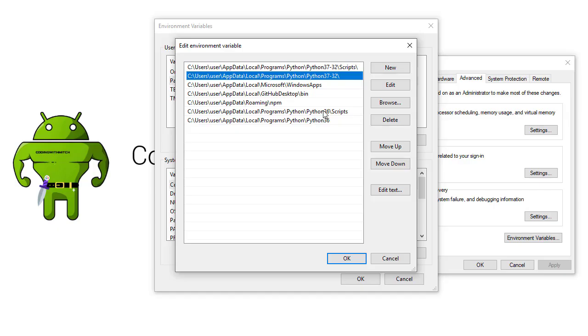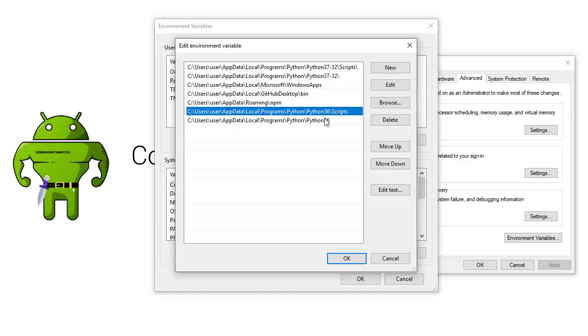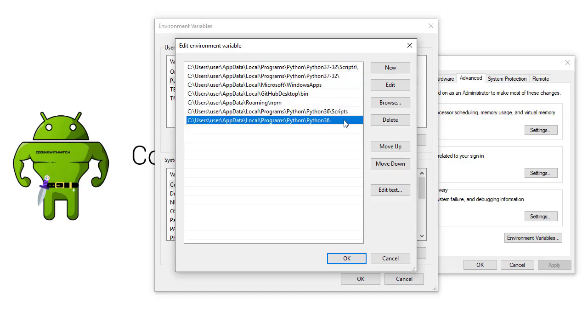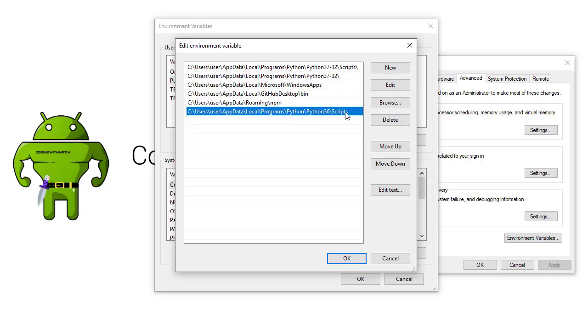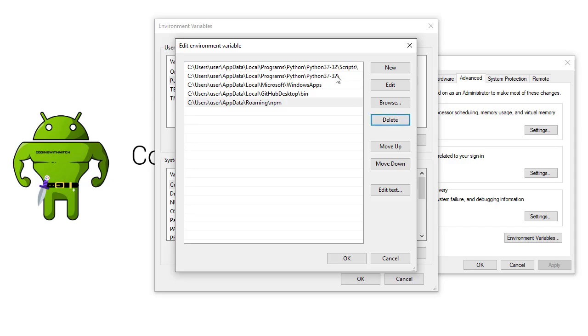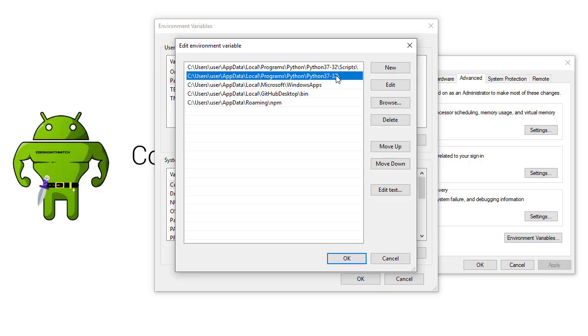You'll also notice that I have Python 3.6 down here. So this is here because I had a previous version of Python installed which was Python 3.6 on this system. Since I now have Python 3.7 installed I want to remove these because I don't want to use Python 3.6. I don't want to confuse my system. I want it to know to use Python 3.7 not Python 3.6.